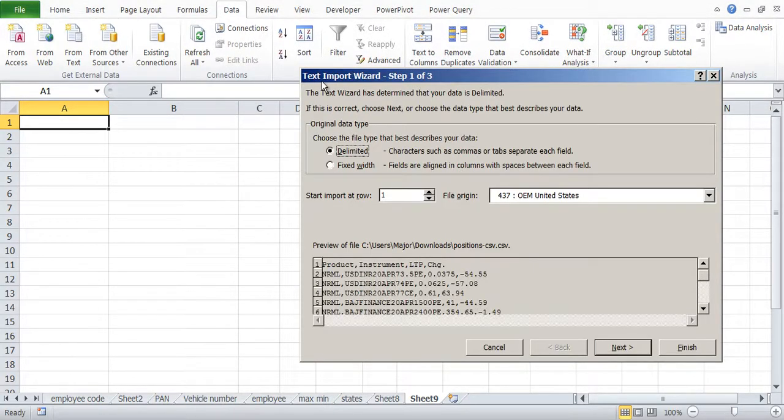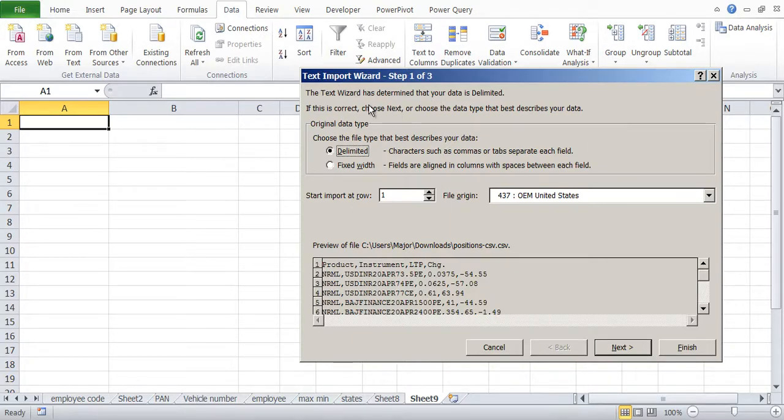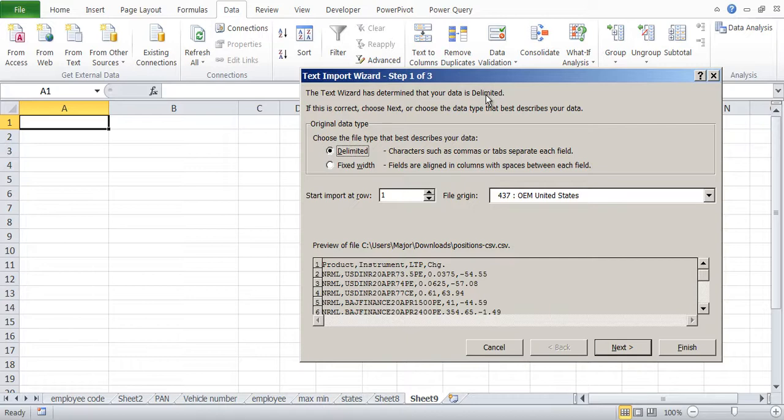Once you do that you will come across a text import wizard. The text wizard has determined that your data is delimited, so comma separated or tab separated or any other separation. So you have to select and then choose Next.